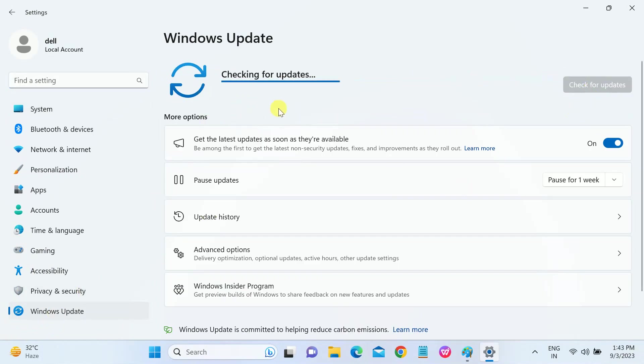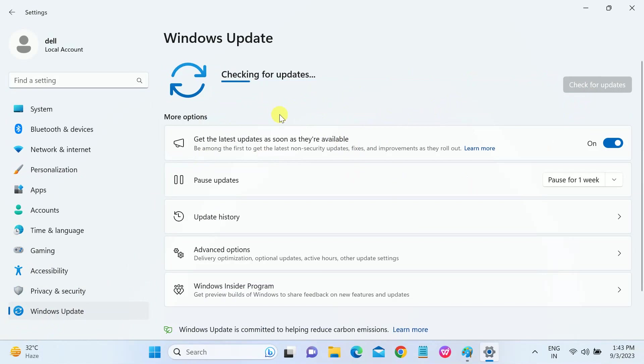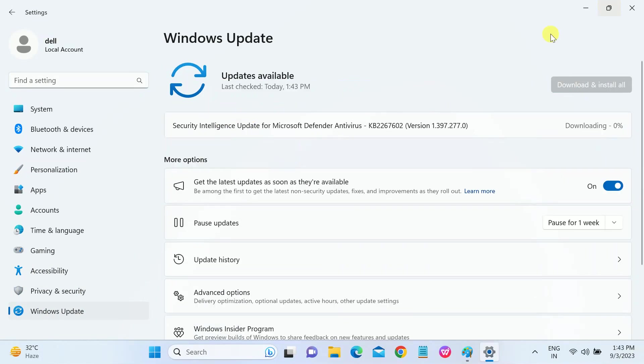Make sure you don't have any pending updates here. If you have, then let it install. Once the installation is done, just restart your system and check if your issue is solved or not.